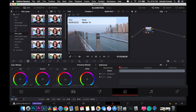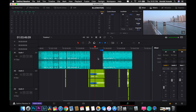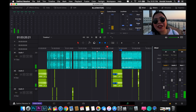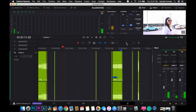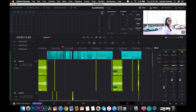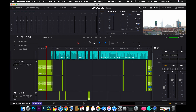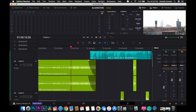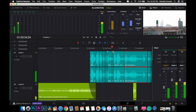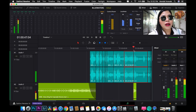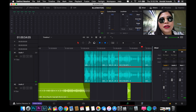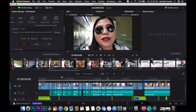So the workflow goes: media, Cut page, Edit page, Fusion for visual effects, and then the Color tab for color grading. You can also adjust the volume on each clip, do fade-ins on your music backgrounds, and monitor your audio levels to make sure nothing is clipping.